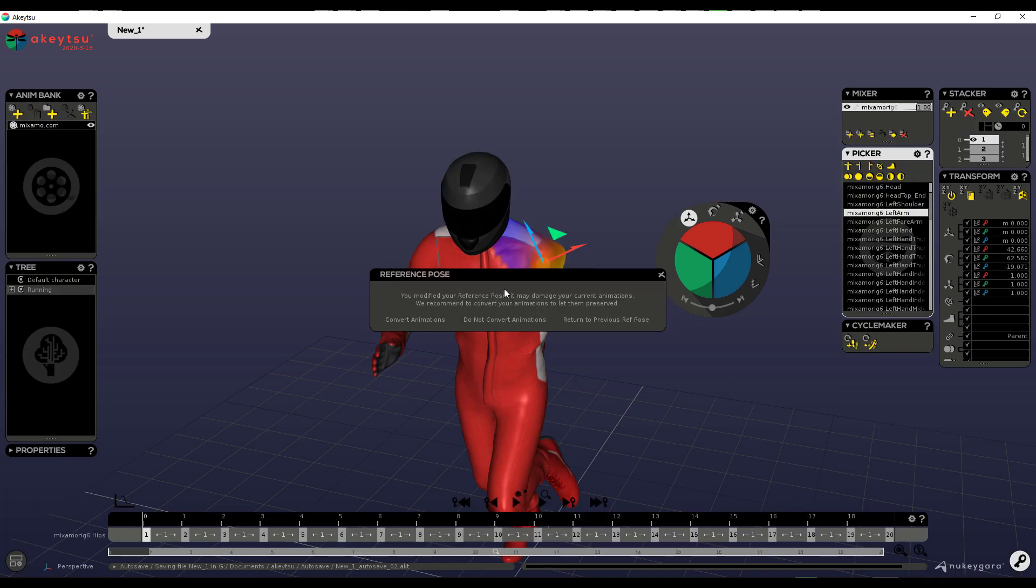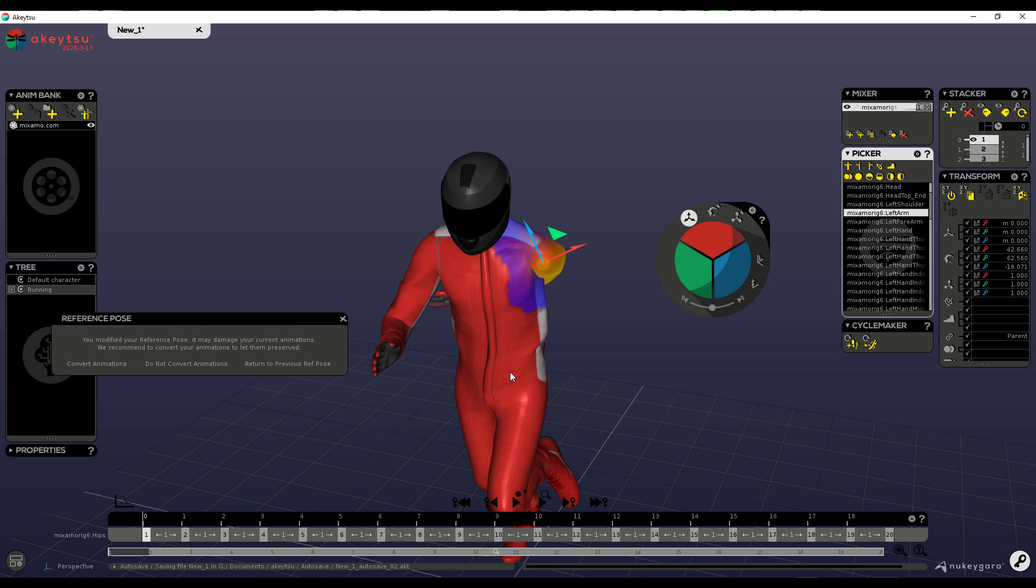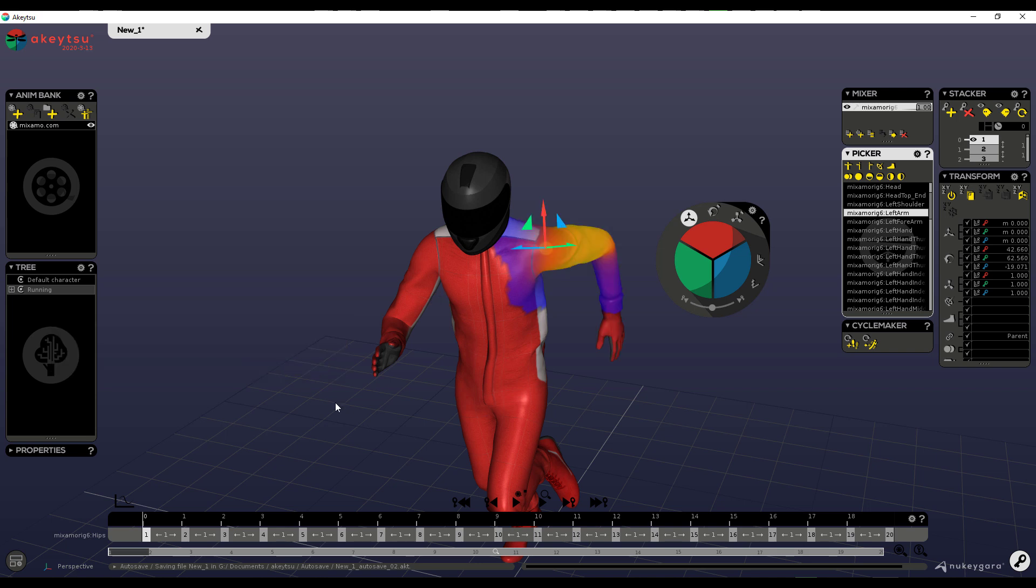Right now because we actually made a change to the model, you can see it's trying to preserve that position of that model. But if we don't want to have that, we want to have what we made earlier, we can simply click on return to the previous reference pose and we have this right here.